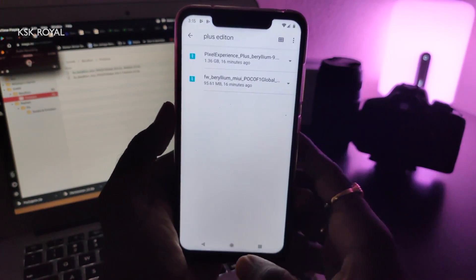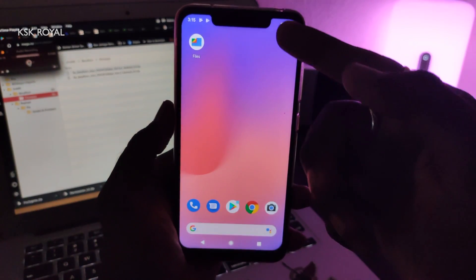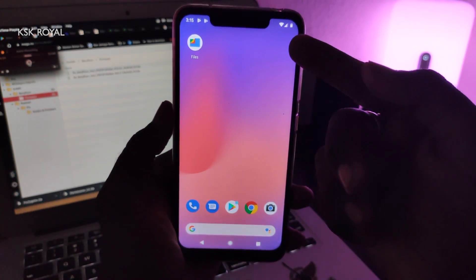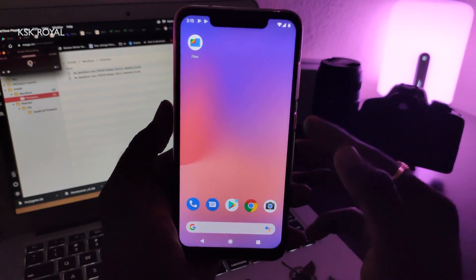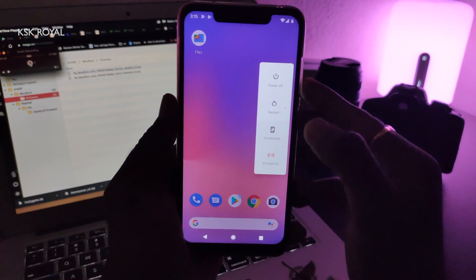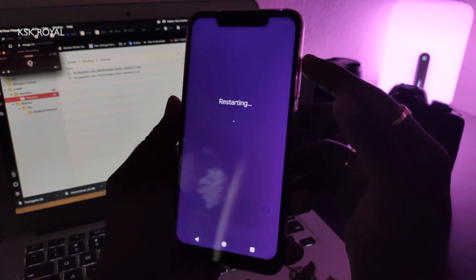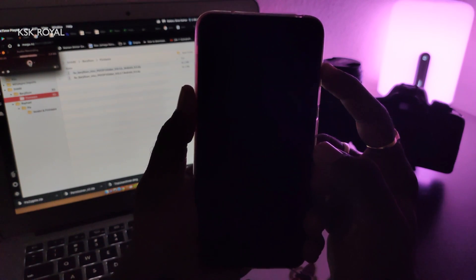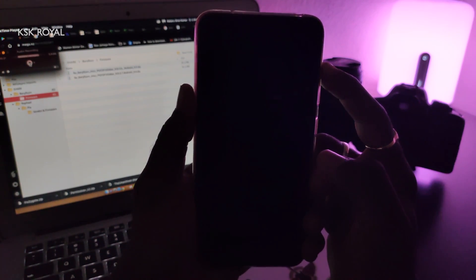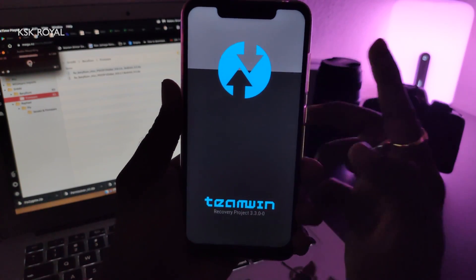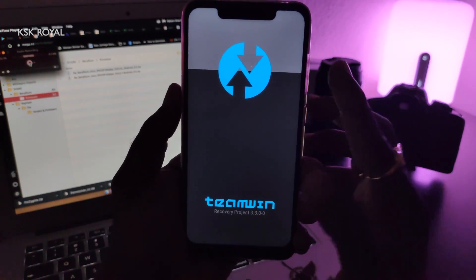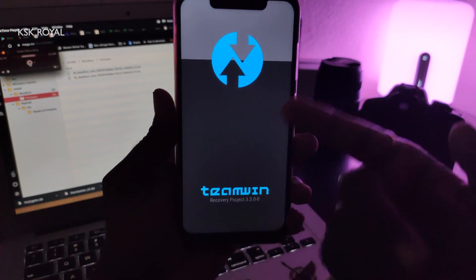Once you're done, make sure your phone has sufficient battery, then reboot your phone. While rebooting, keep holding the volume up button. This way you will be able to boot into TWRP recovery. When you see the TWRP logo, you can release the button. You are now inside TWRP.